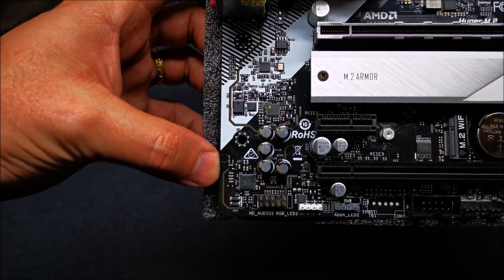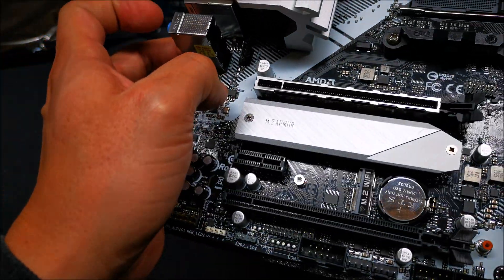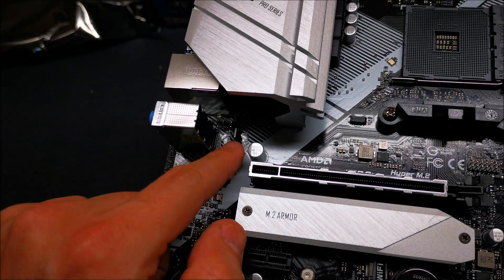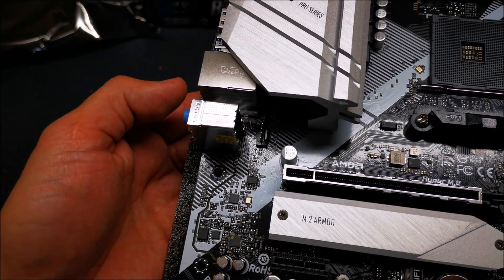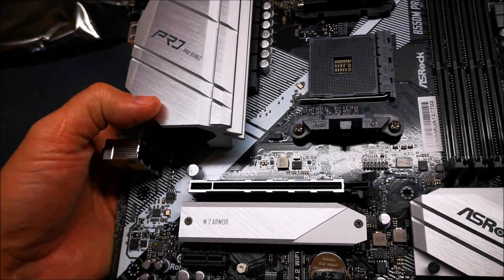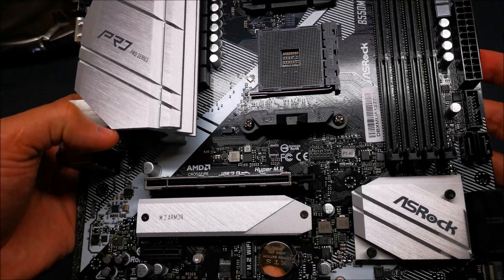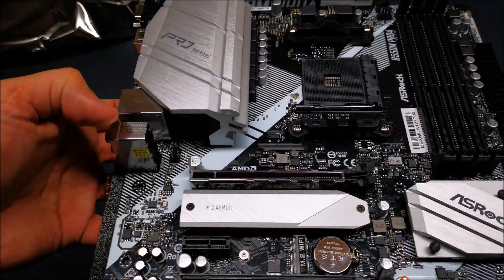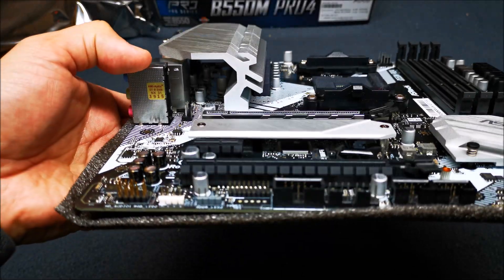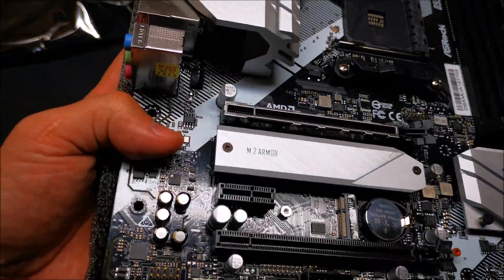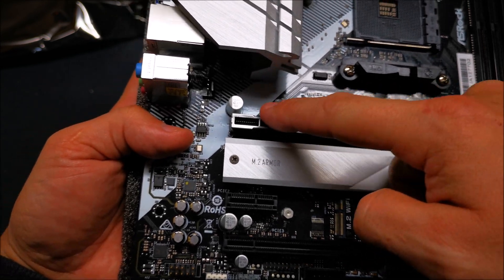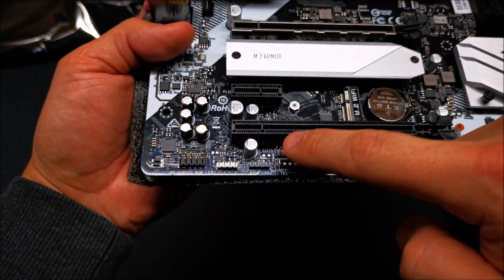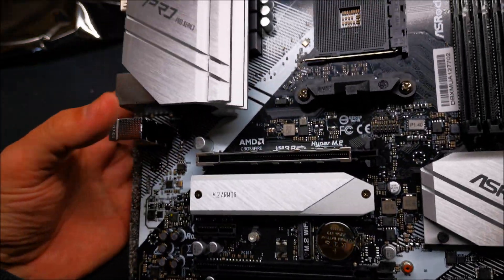Right underneath your heatsink you have one more fan header, which is nice. This thing is full of fan headers - you got one, two, three, four, five, six fan headers, really nice. Your PCI Express slot for your graphics card is reinforced with metal, your secondary one is not, but the primary one is.